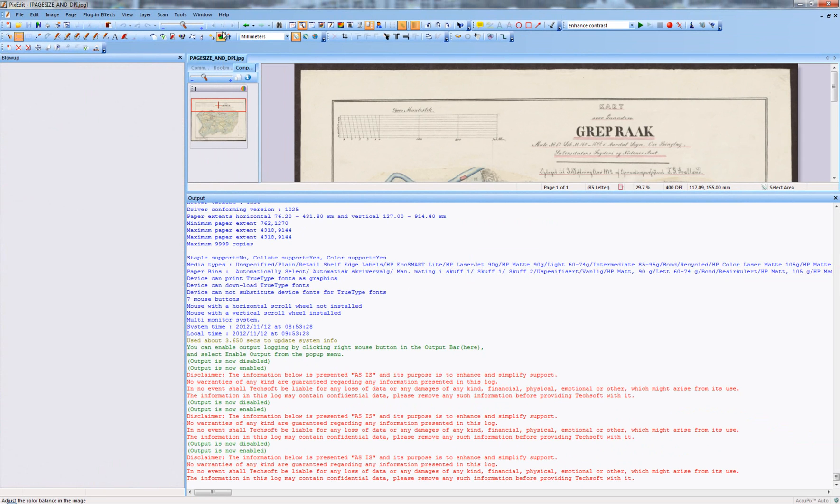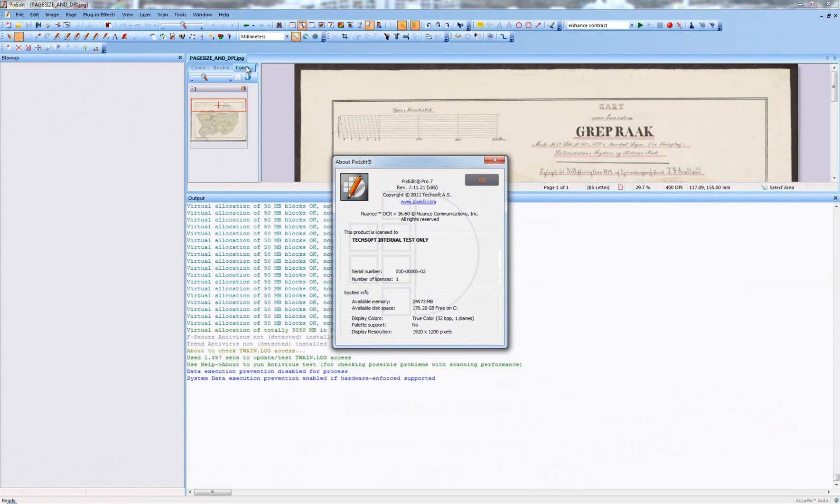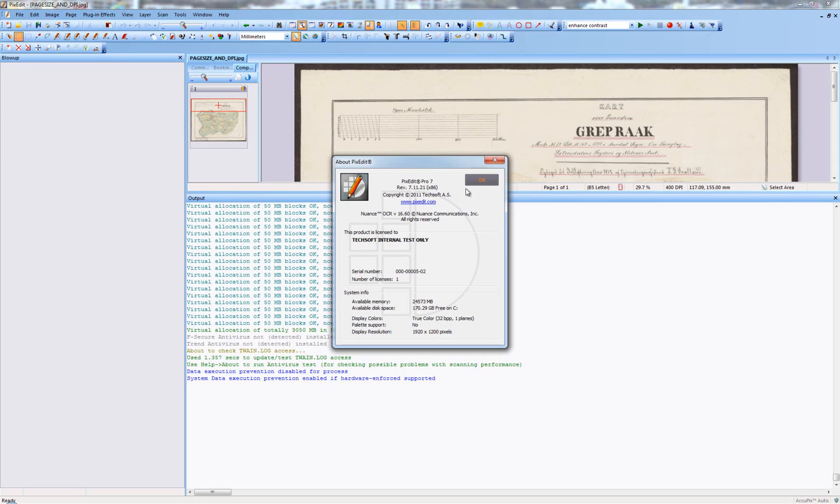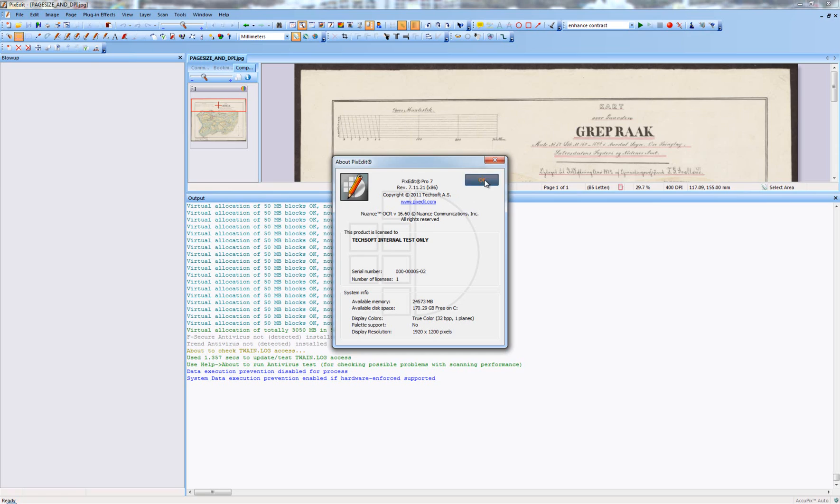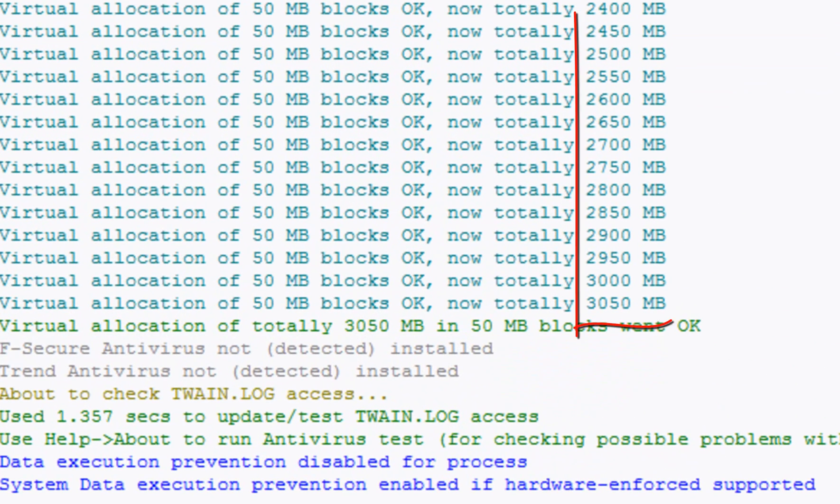To test the amount of RAM available to PixEdit, keep the Output Window open and use Help About PixEdit. PixEdit will then, in steps, allocate an increasing amount of RAM until no memory can be allocated and then present the result in the Output Window.